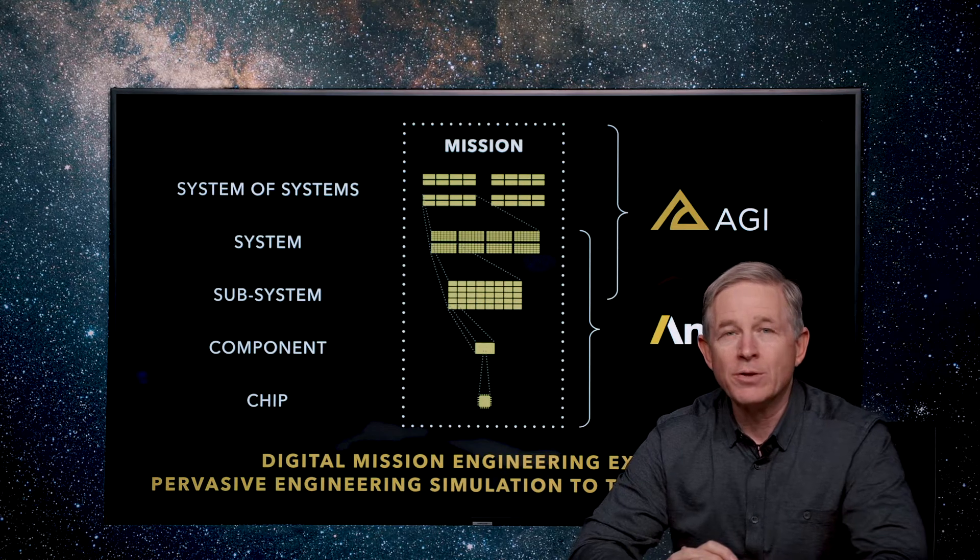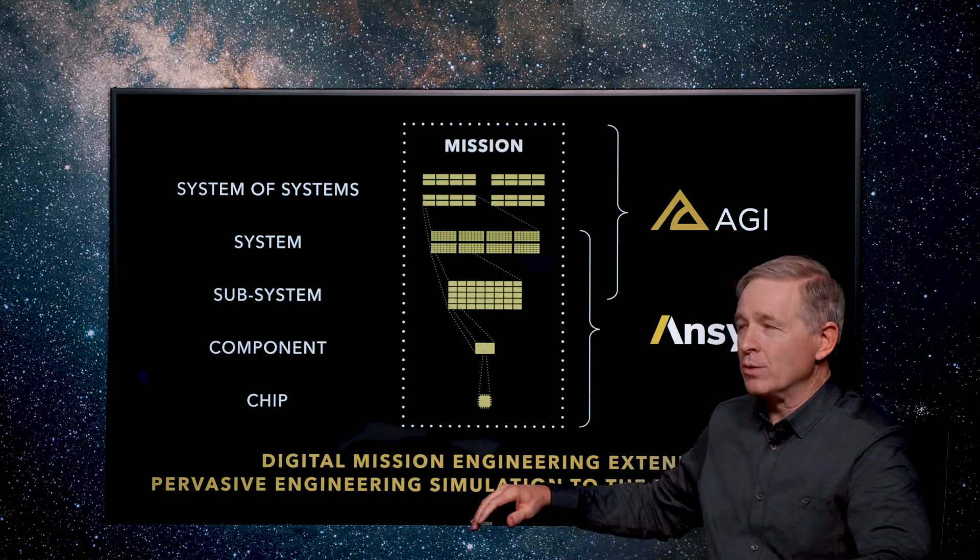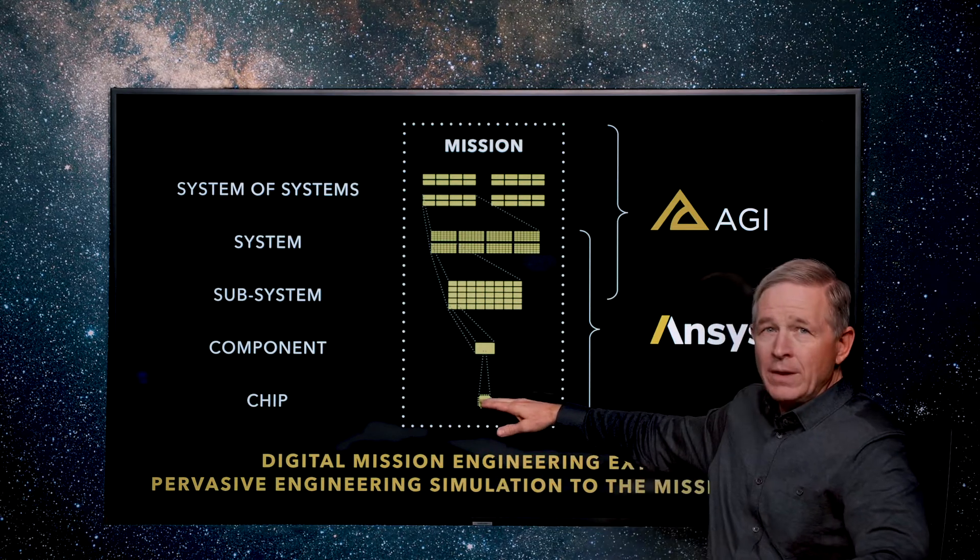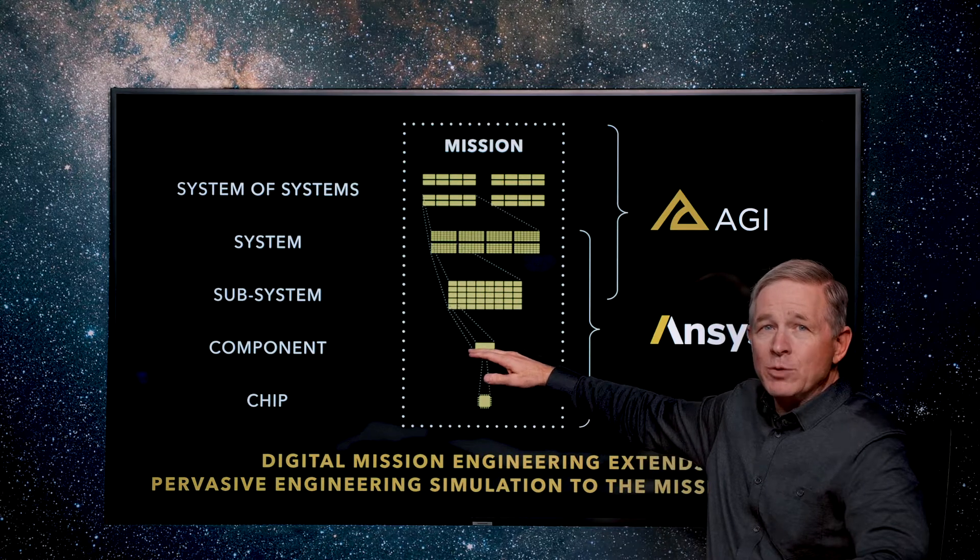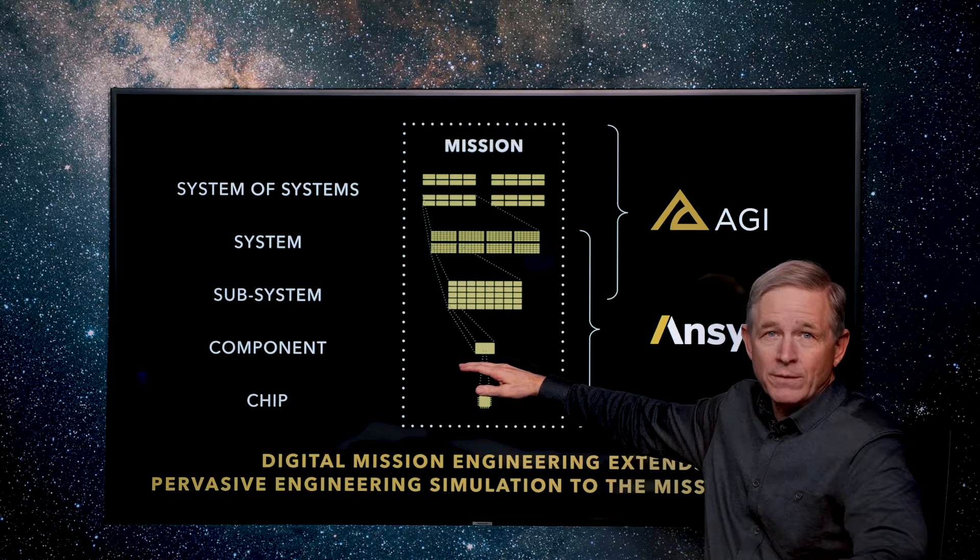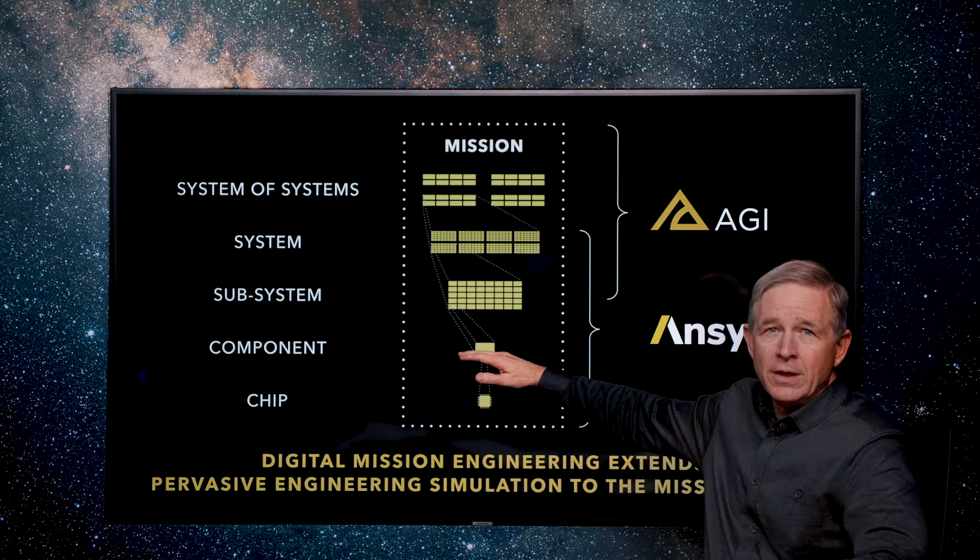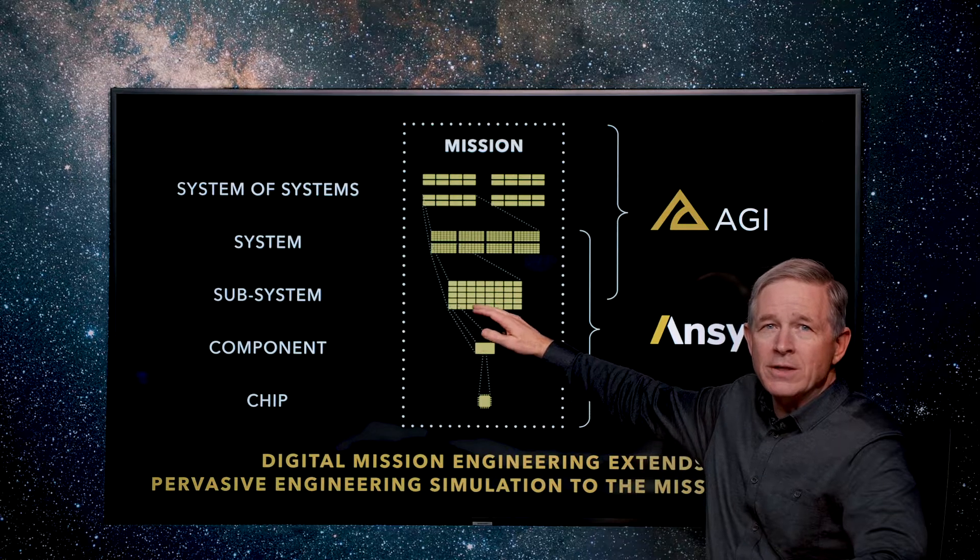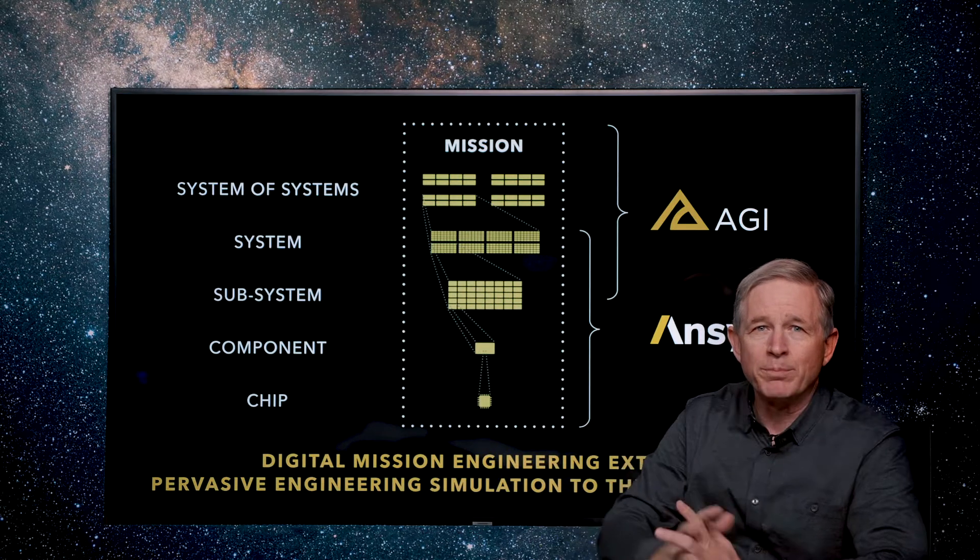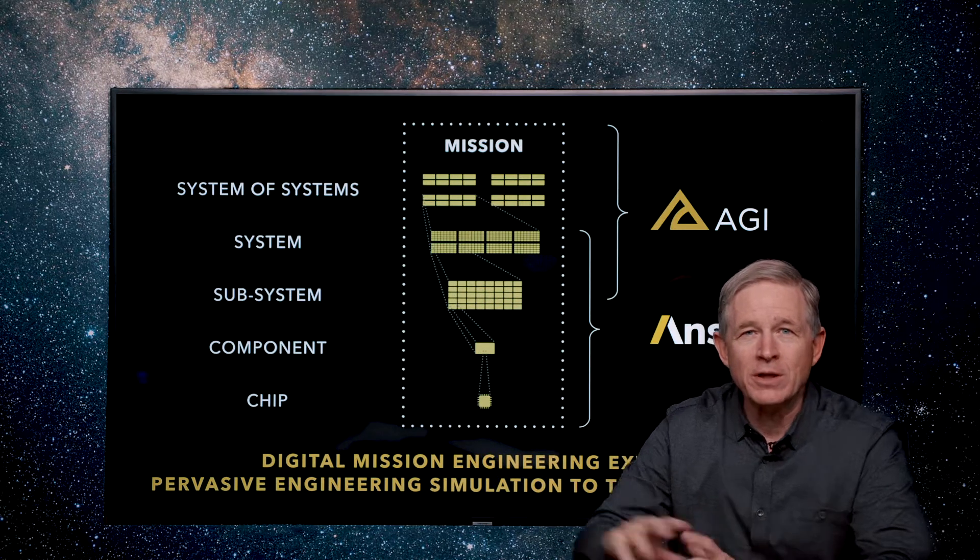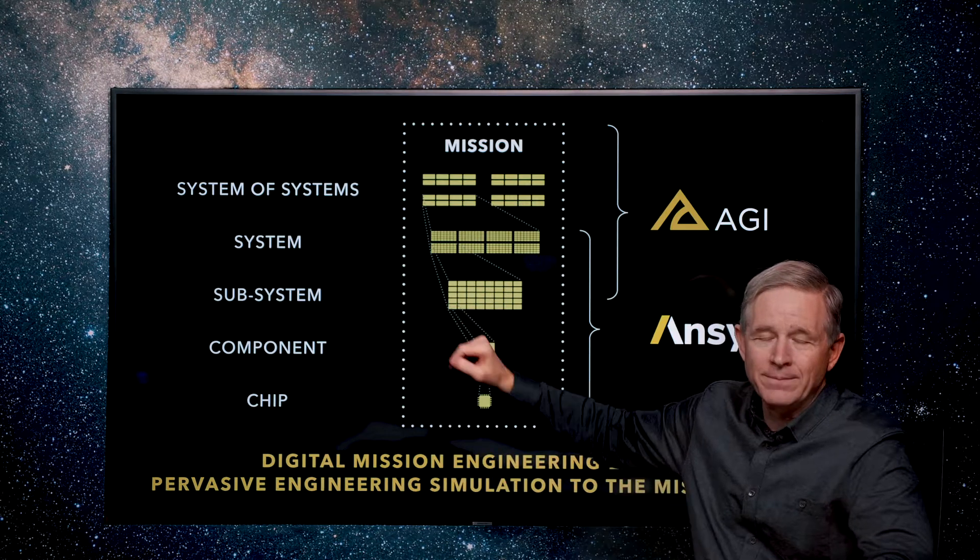So as you probably know ANSYS products really start at a chip level and then model up to a component level, like a circuit board for instance, to subsystem and system level. So pervasive engineering simulation across that stack.